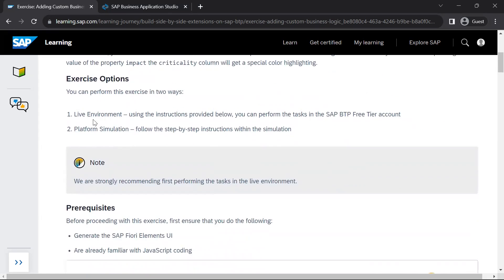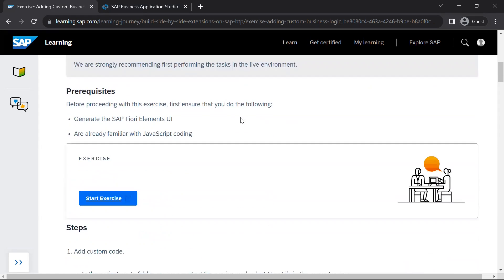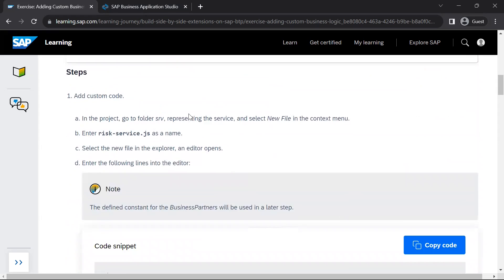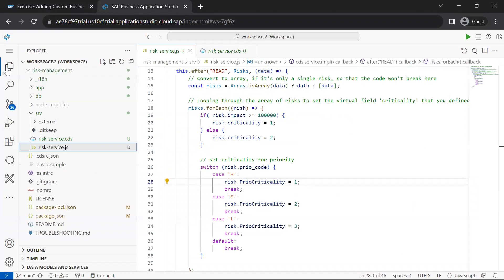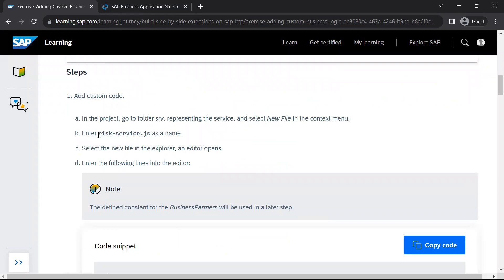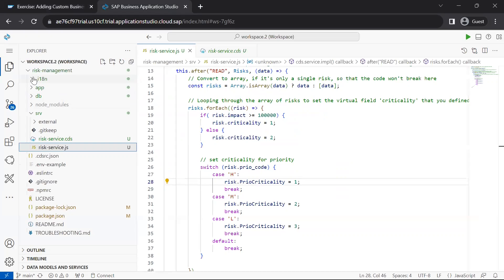For the exercise, we will go through the live environment and execute these steps in our application. First, we go to our Business Application Studio and open our existing risk management application. In the risk management application, we create a new file called risk-service.js, which will be created inside the SRV folder.